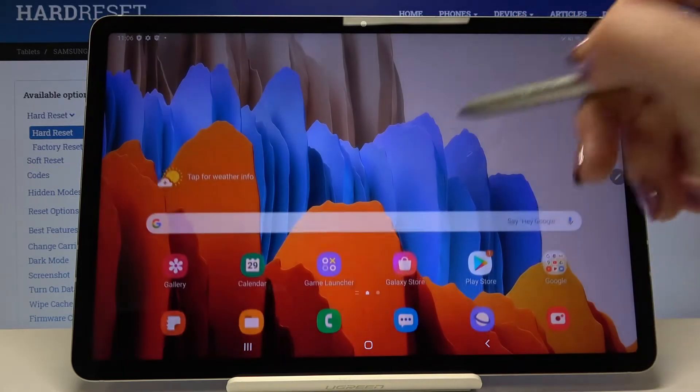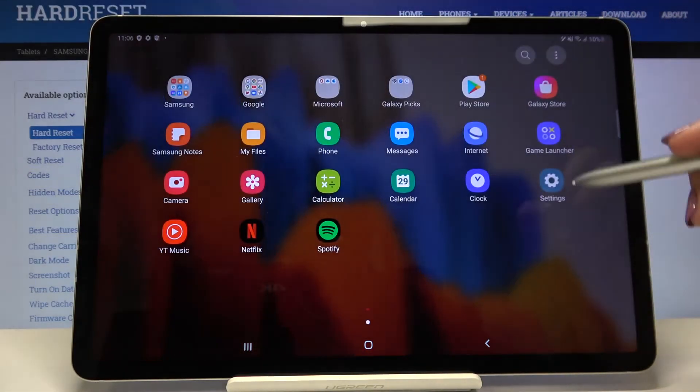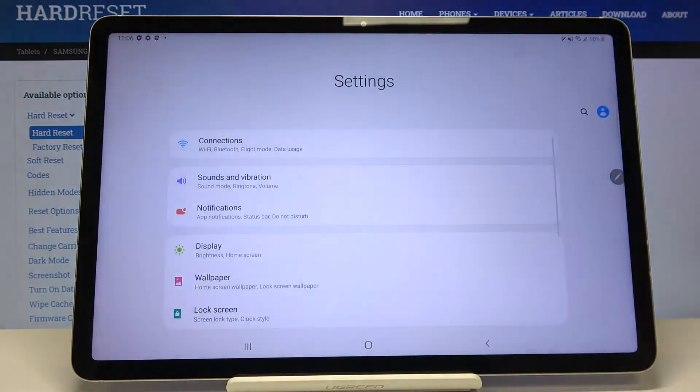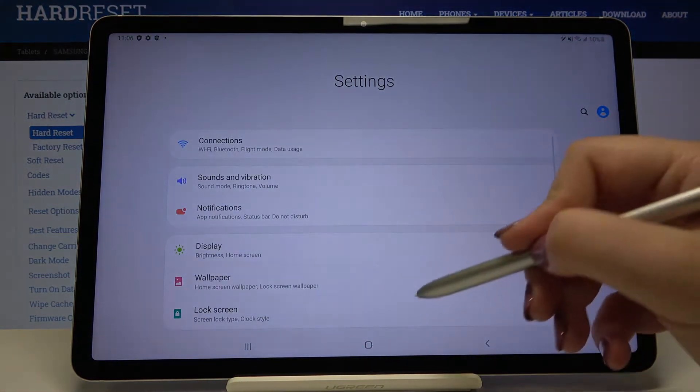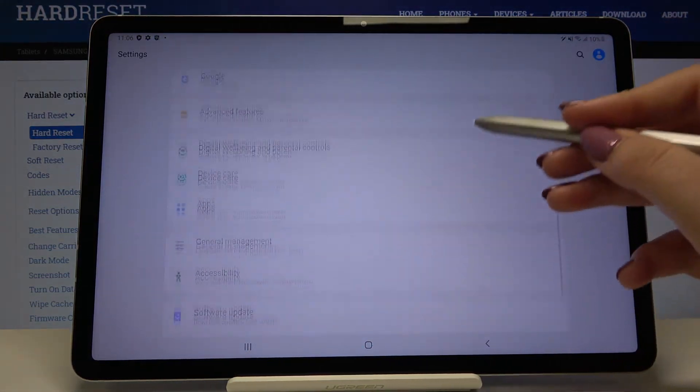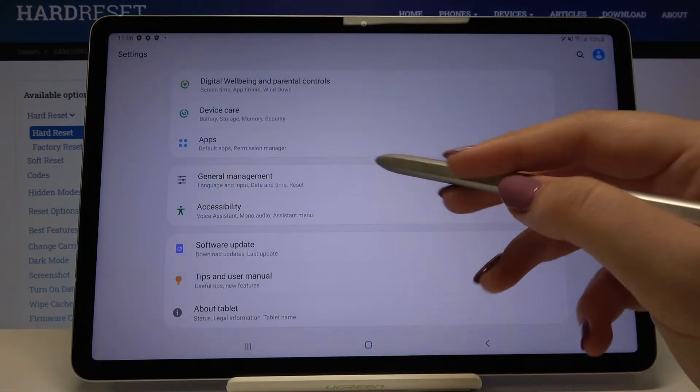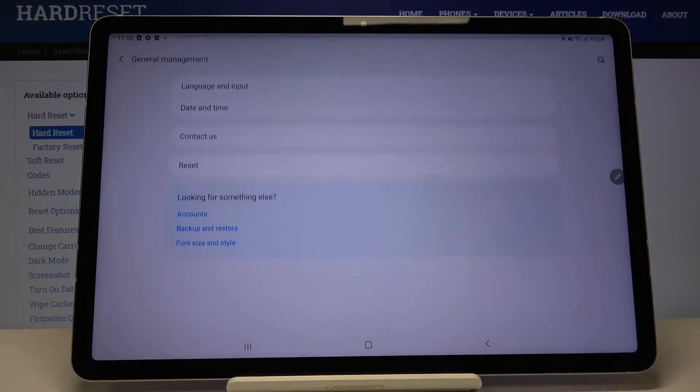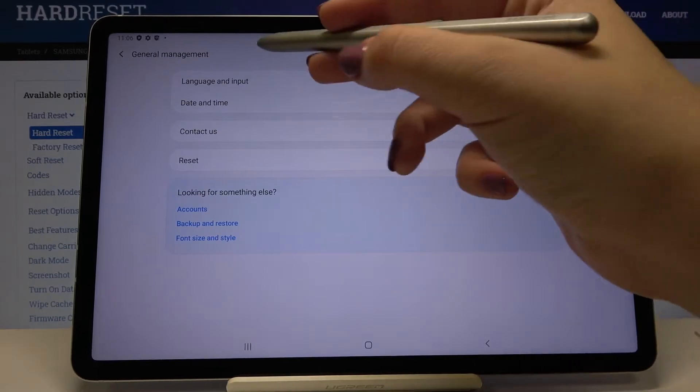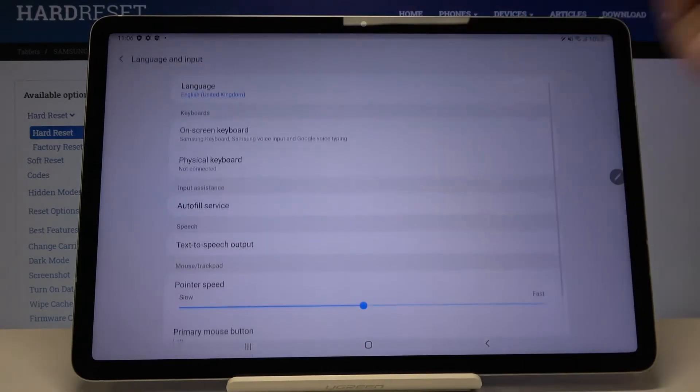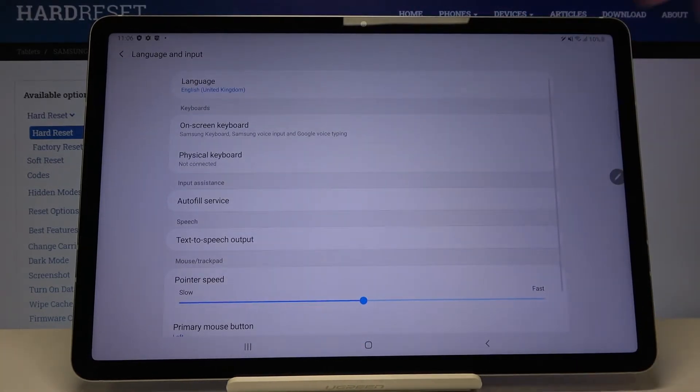First, let's open the list of apps and tap on settings. Here let's scroll down and find General Management, and here we've got Language and Input, so let's tap.